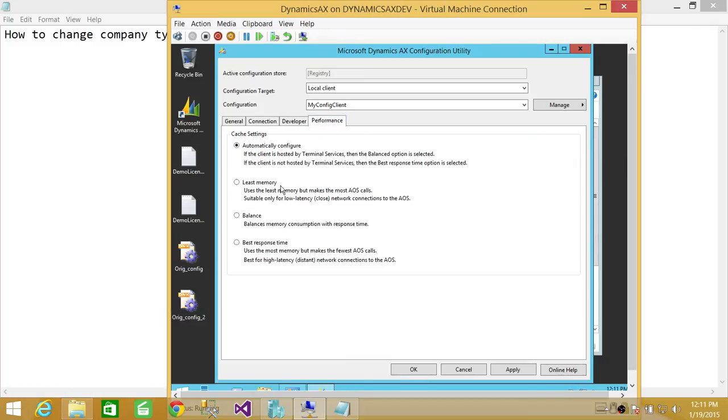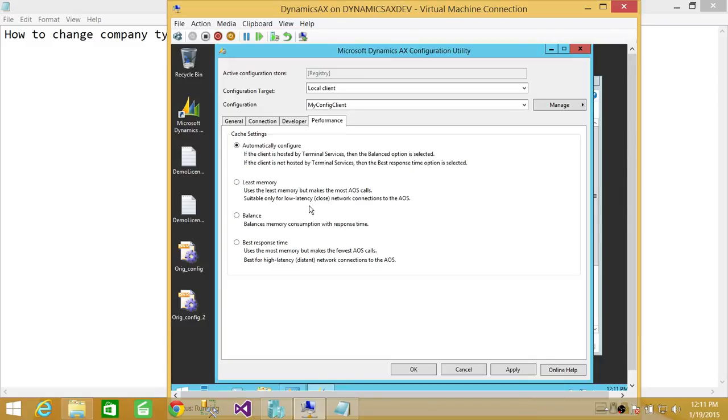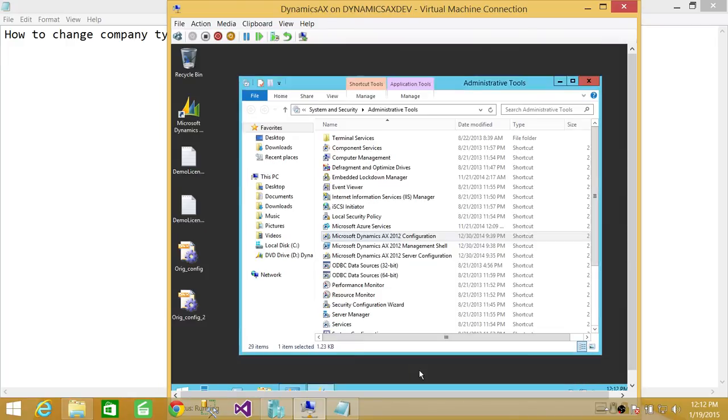And performance tab. It's automatically configured. Right now, you could do all the information. You can change all the information here, like least memory, balance, balance response time, etc. So what we're going to do is we're going to hit apply and click OK, and that has changed the configuration of our client.